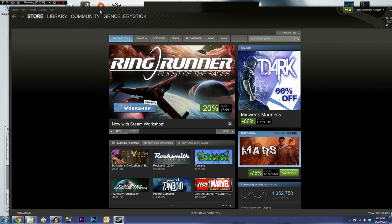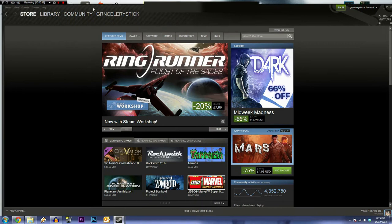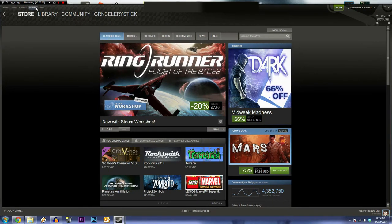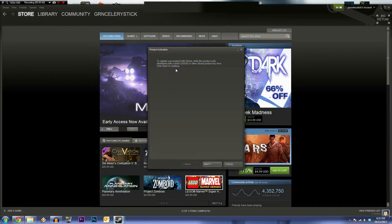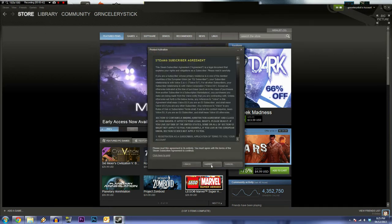If you go to the games menu right here, you're gonna see something called 'Activate a Product on Steam.' So if you click that right there, you're gonna see this little window pop up.